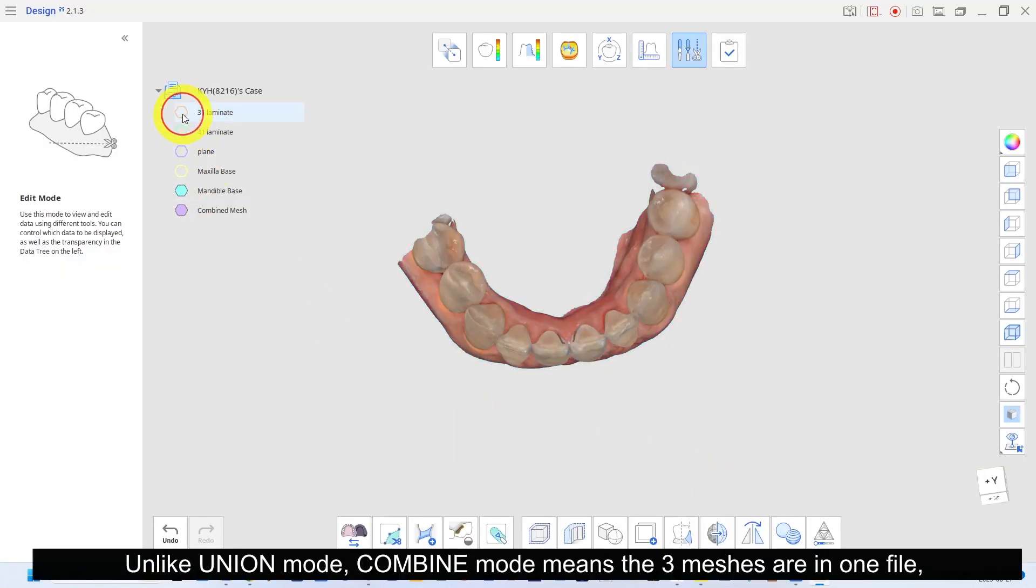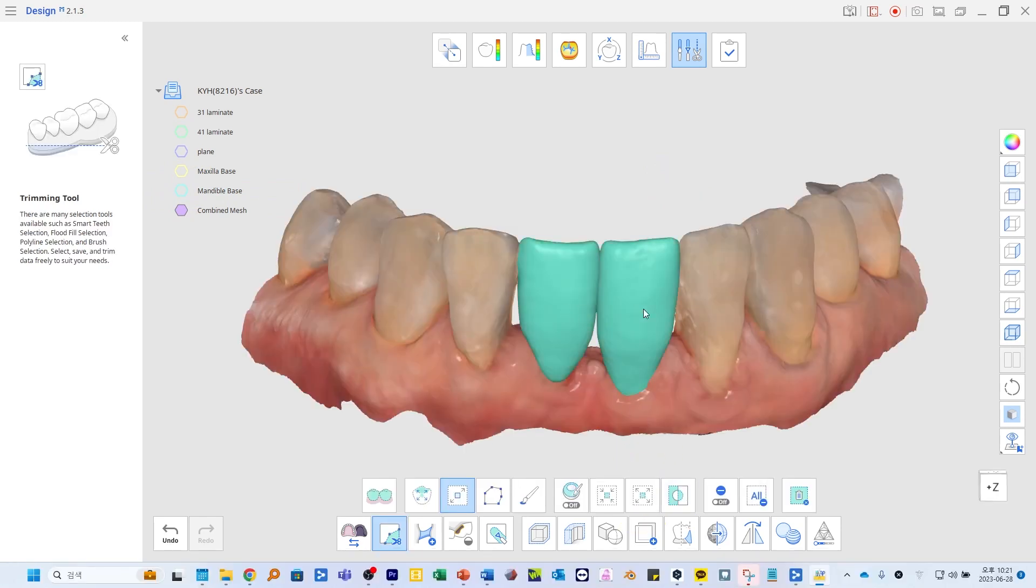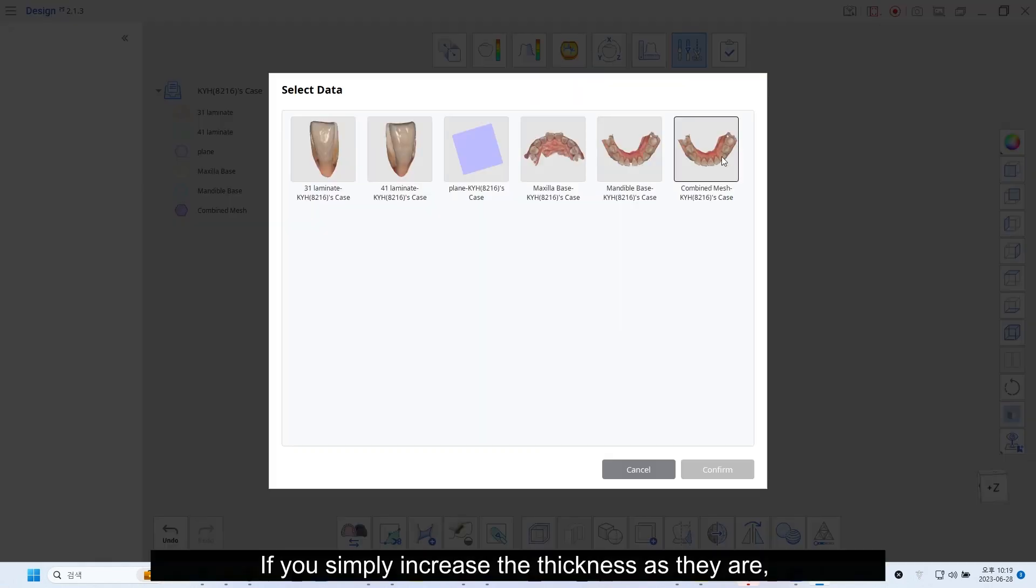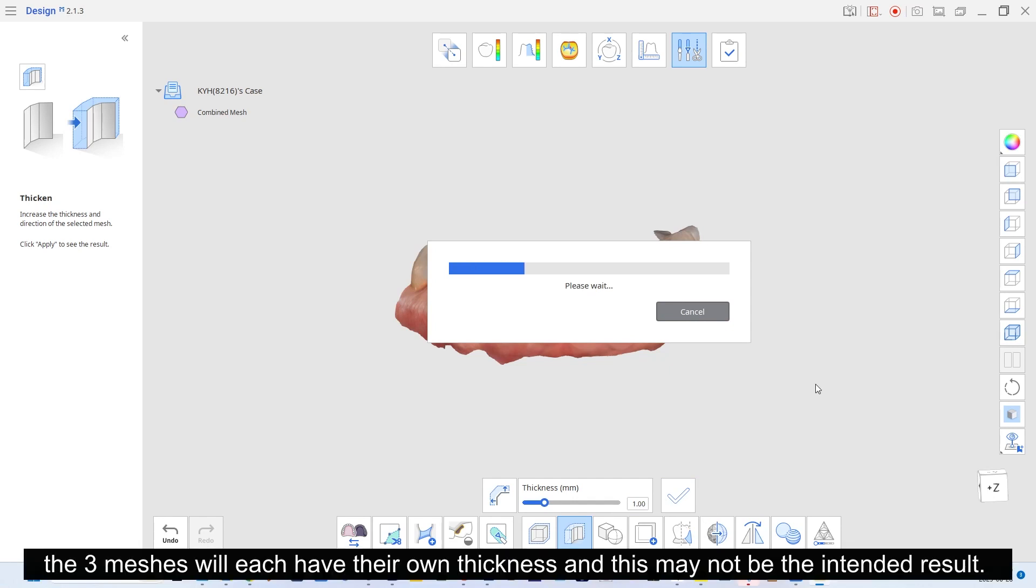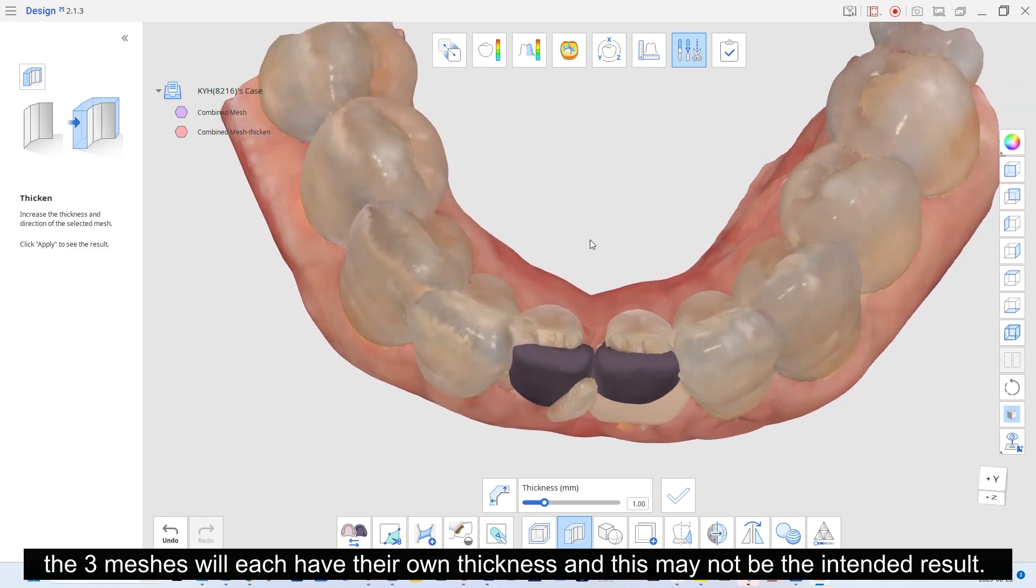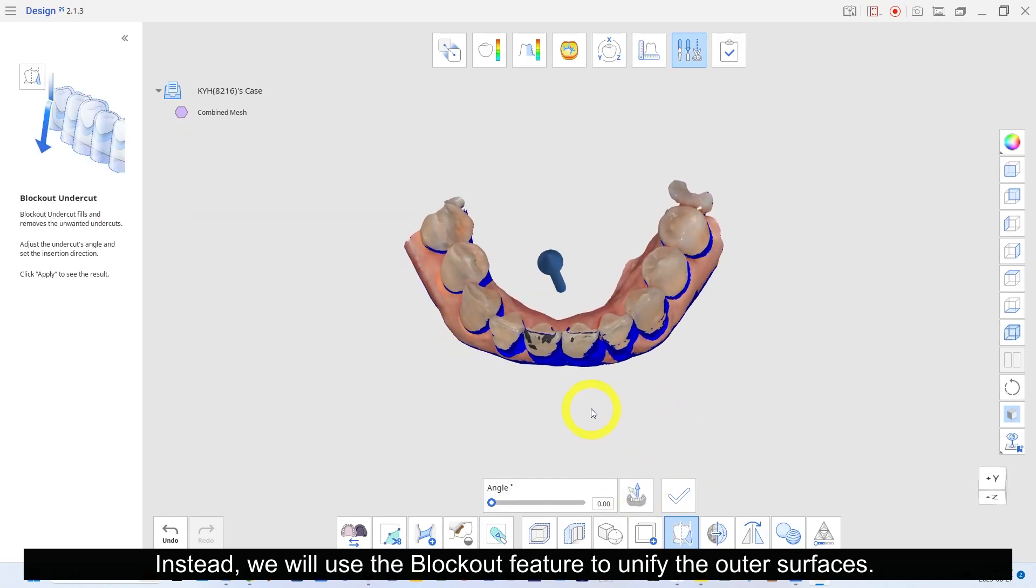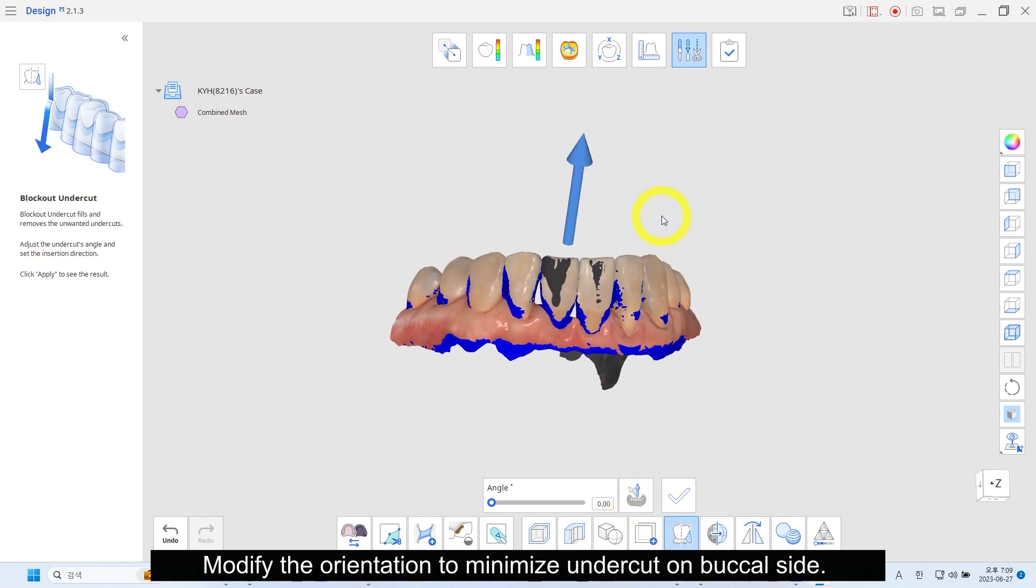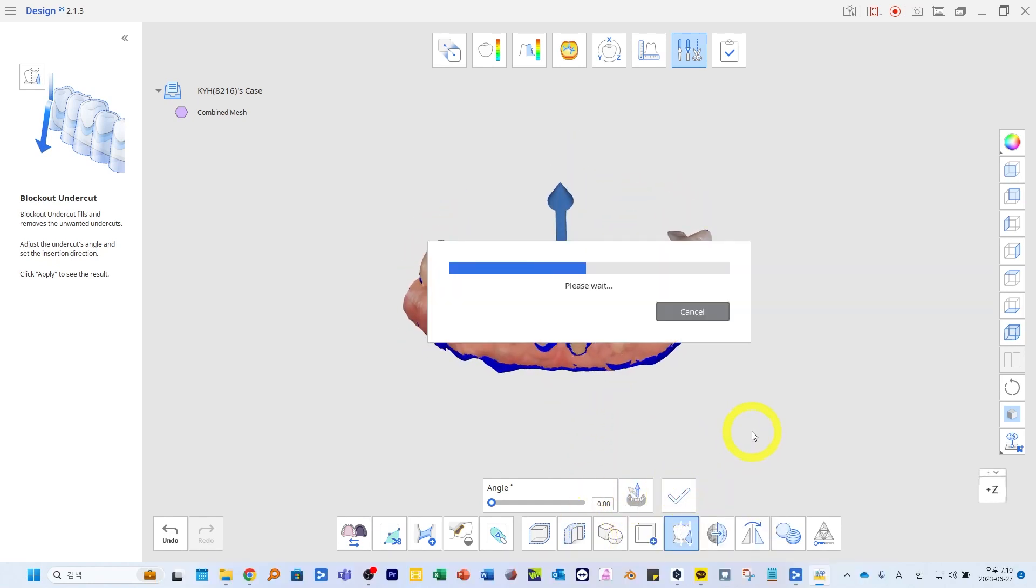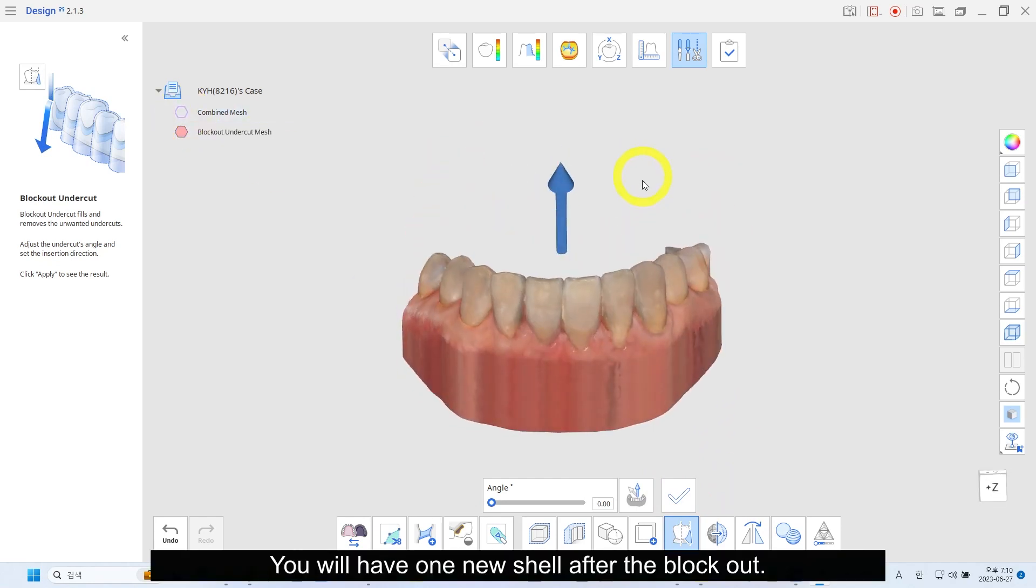Combine the laminate and mandible scan file. Unlike union mode, combine mode means the three meshes are in one file but it is separated from each other. If you simply increase the thickness as they are, the three meshes will each have their own thickness and this may not be the intended result. Instead, we will use the block out feature to unify the outer surfaces. Modify the orientation to minimize undercut on the buccal side. You will have one new shell after the block out.